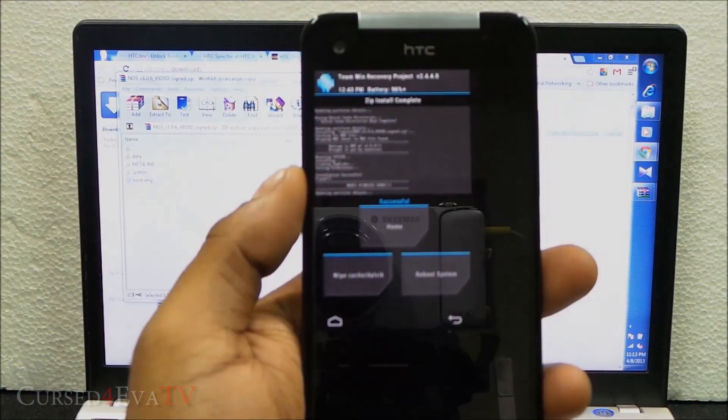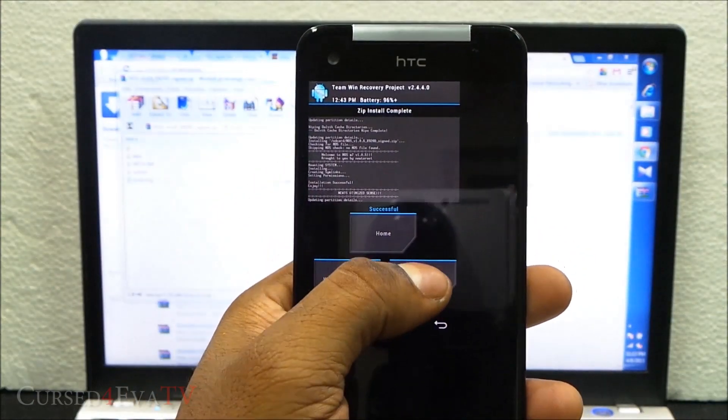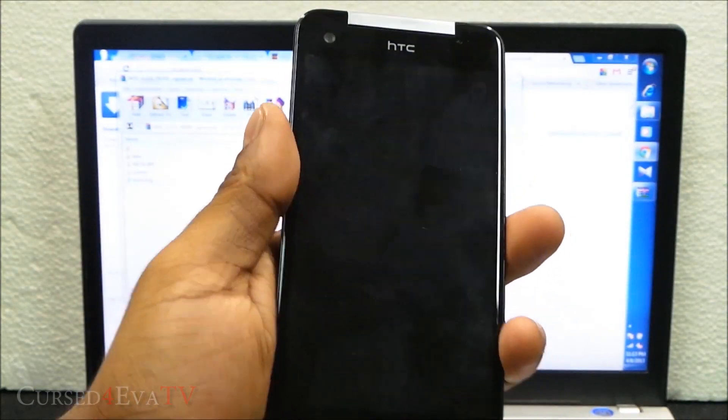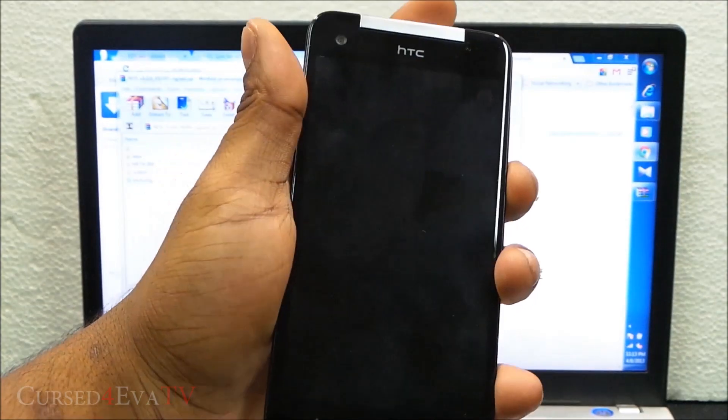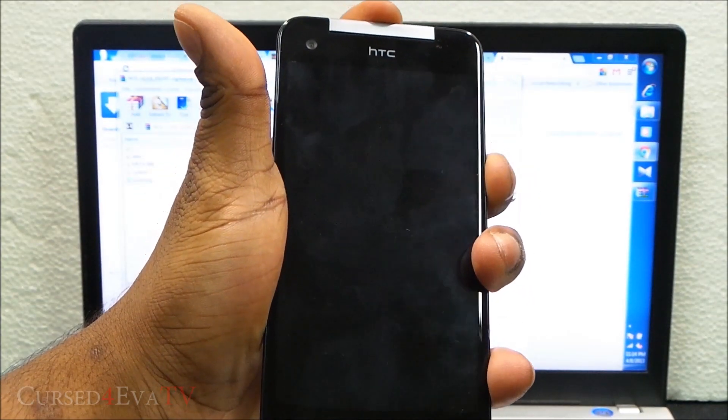We're done here, so I'm going to hit reboot system. But don't let the phone reboot. Just hold the down volume and power keys at the same time again.